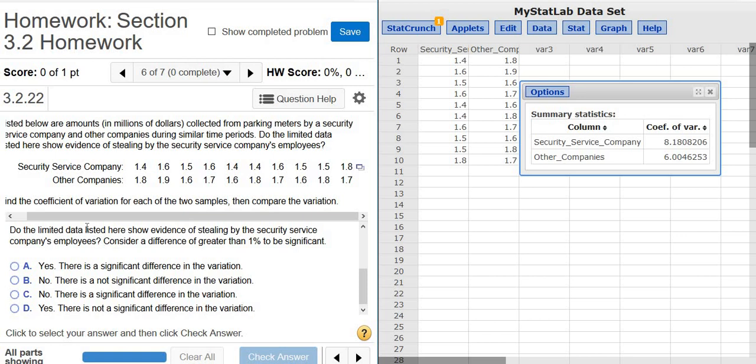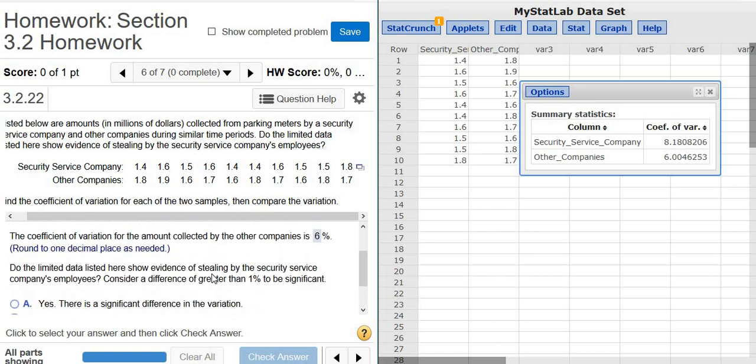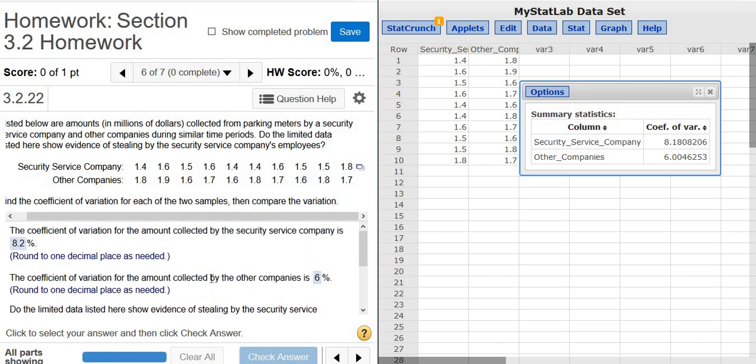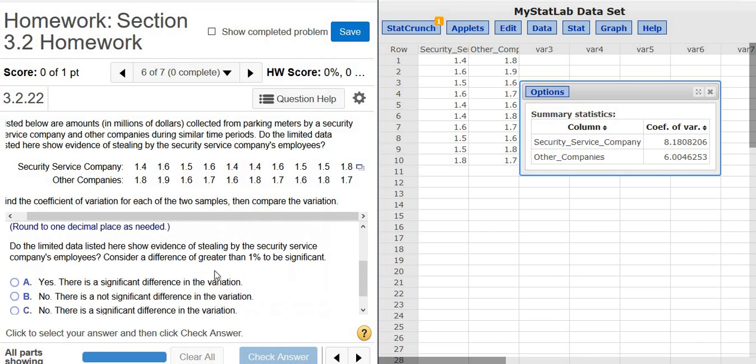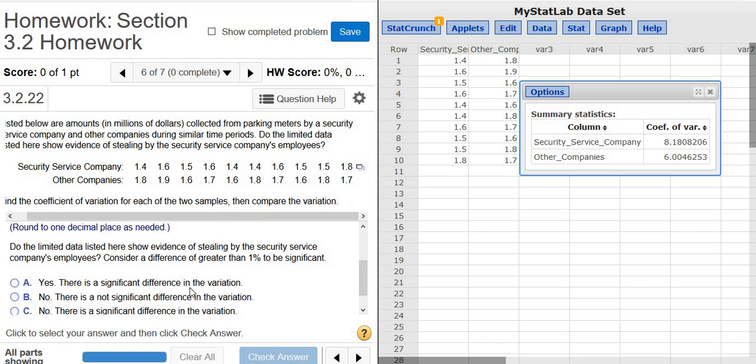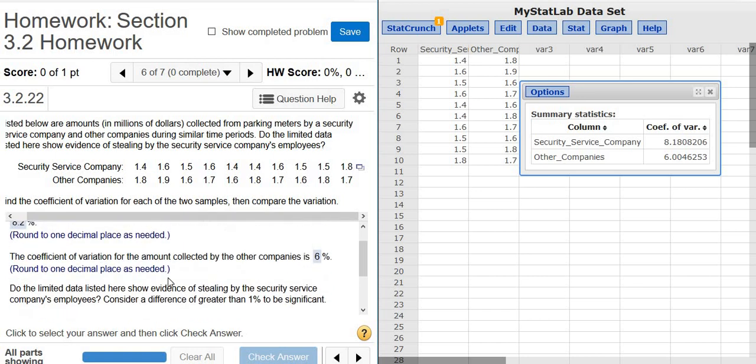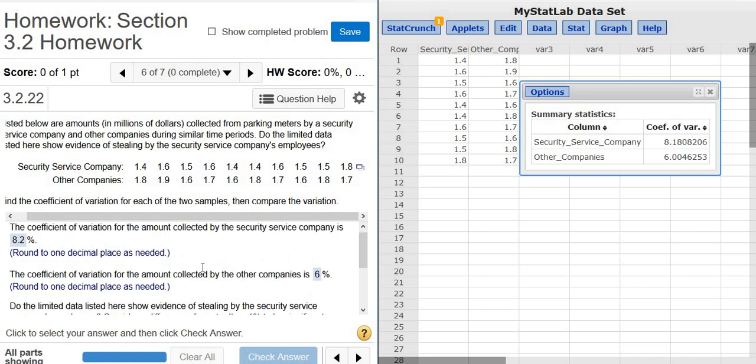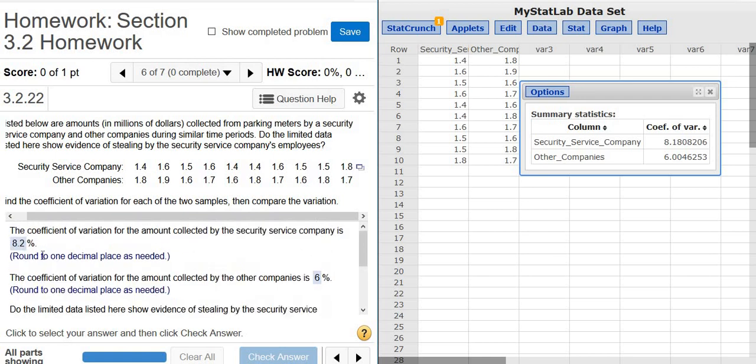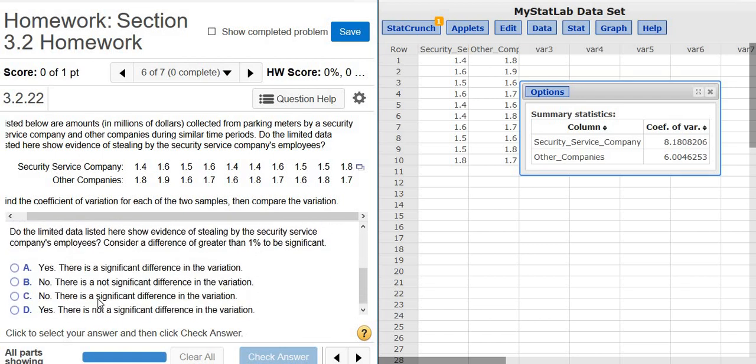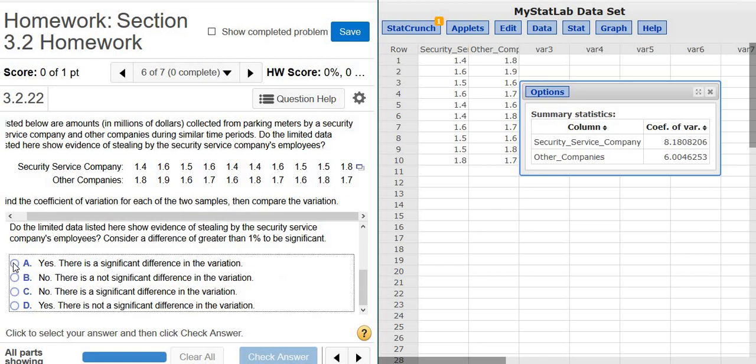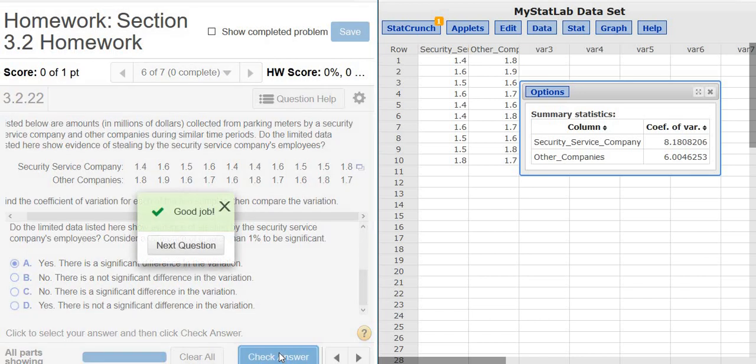Do the limited data here show evidence of stealing by the security service company's employees? Consider a difference of greater than 1% to be significant. In other words, if there is a difference of more than 1%, we're going to say there is a significant difference. This is 8.2 for the security service company, and this is 6% for the other companies. So yes, there is a significant difference in the variation. And that's it.